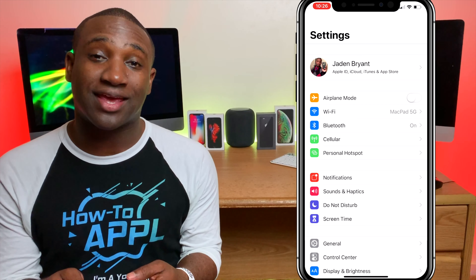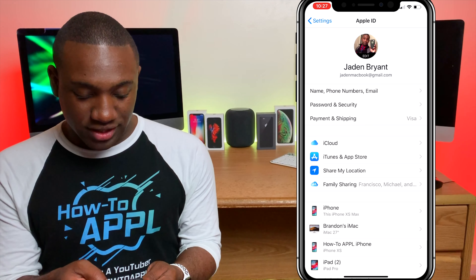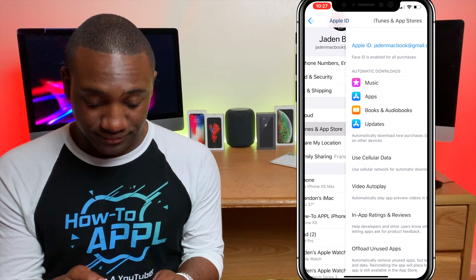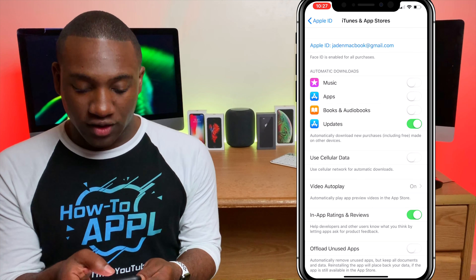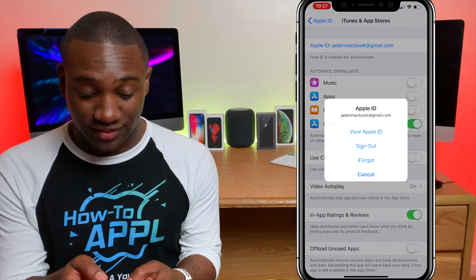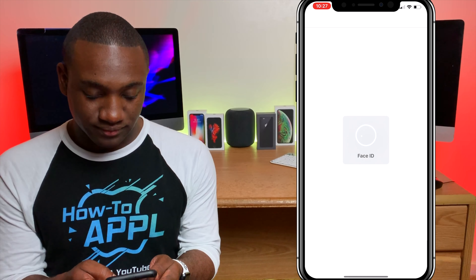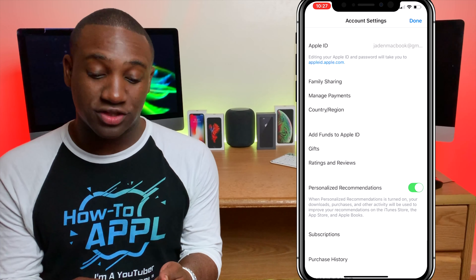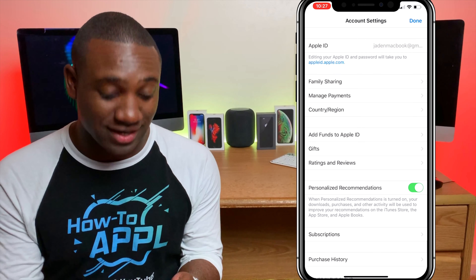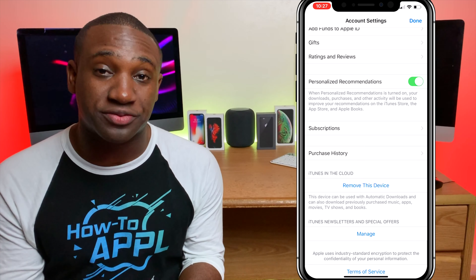It should say your name up there — click on that. You will see iTunes and App Store; click on that and you will see at the top your Apple ID. Click on that and hit View Apple ID. Mine uses Face ID to recognize you; you might have to put your password in or use Touch ID.